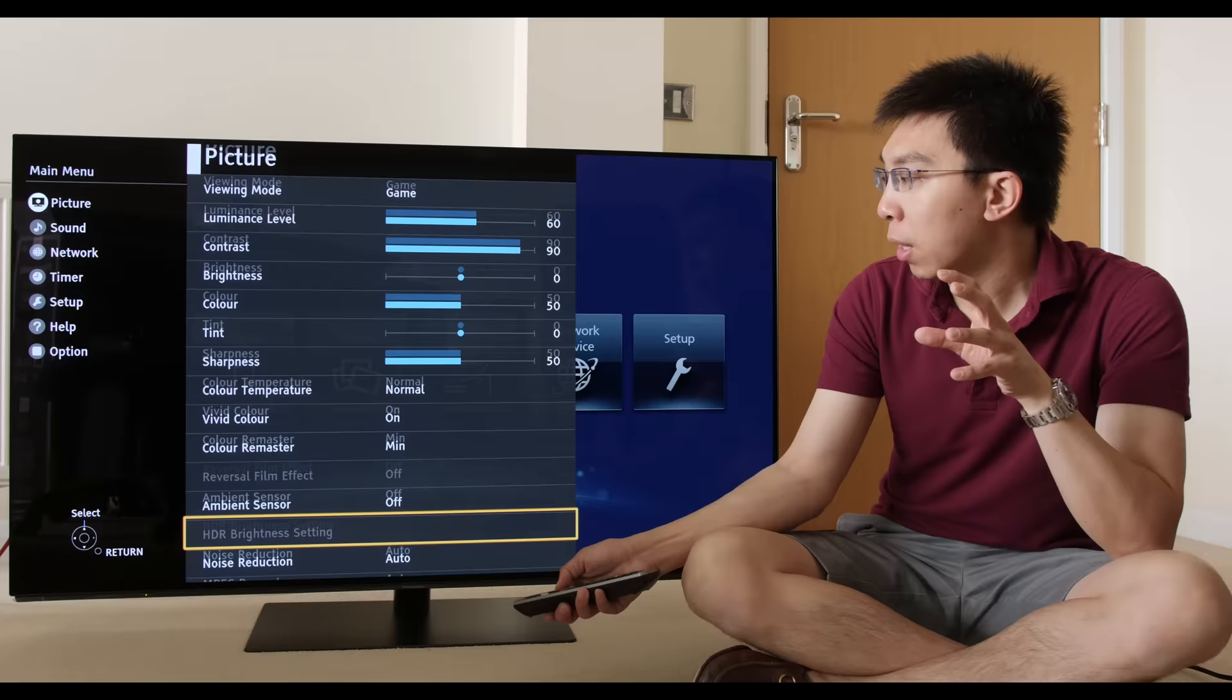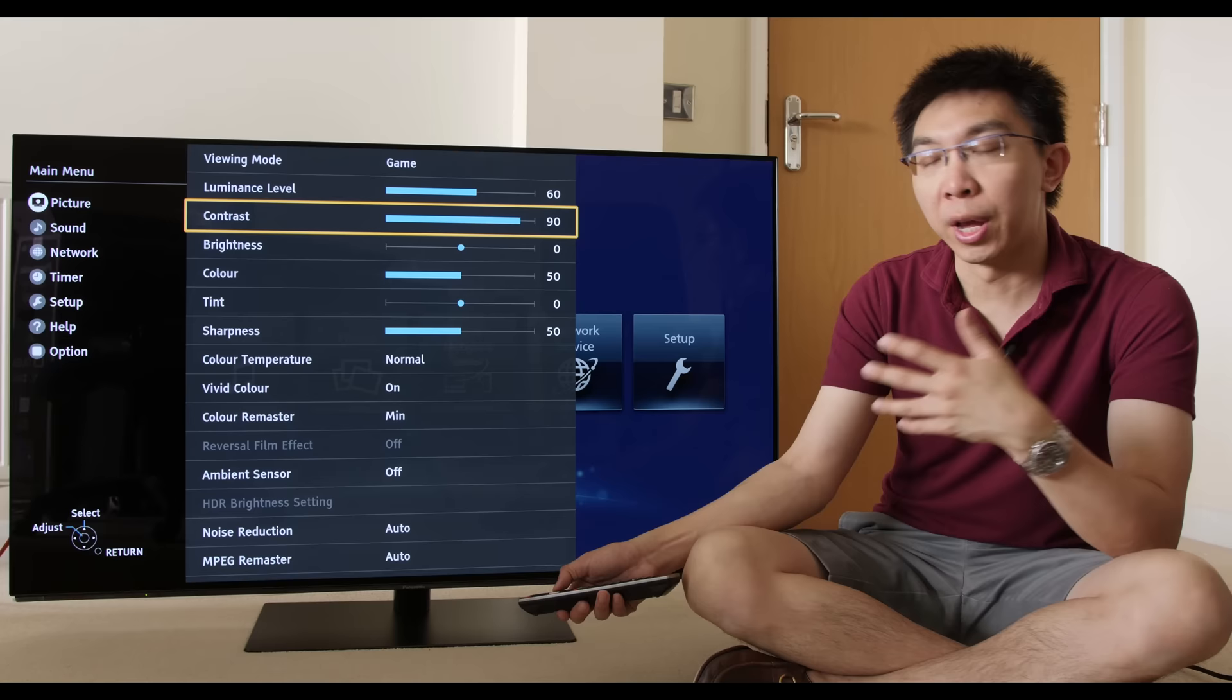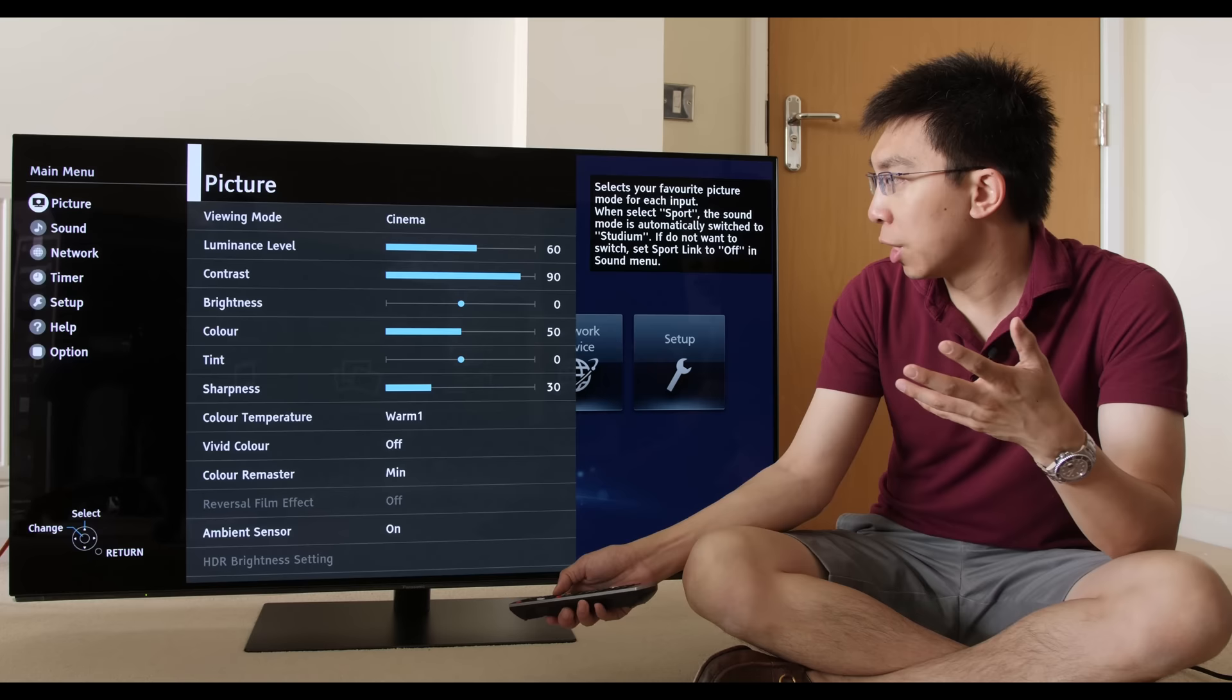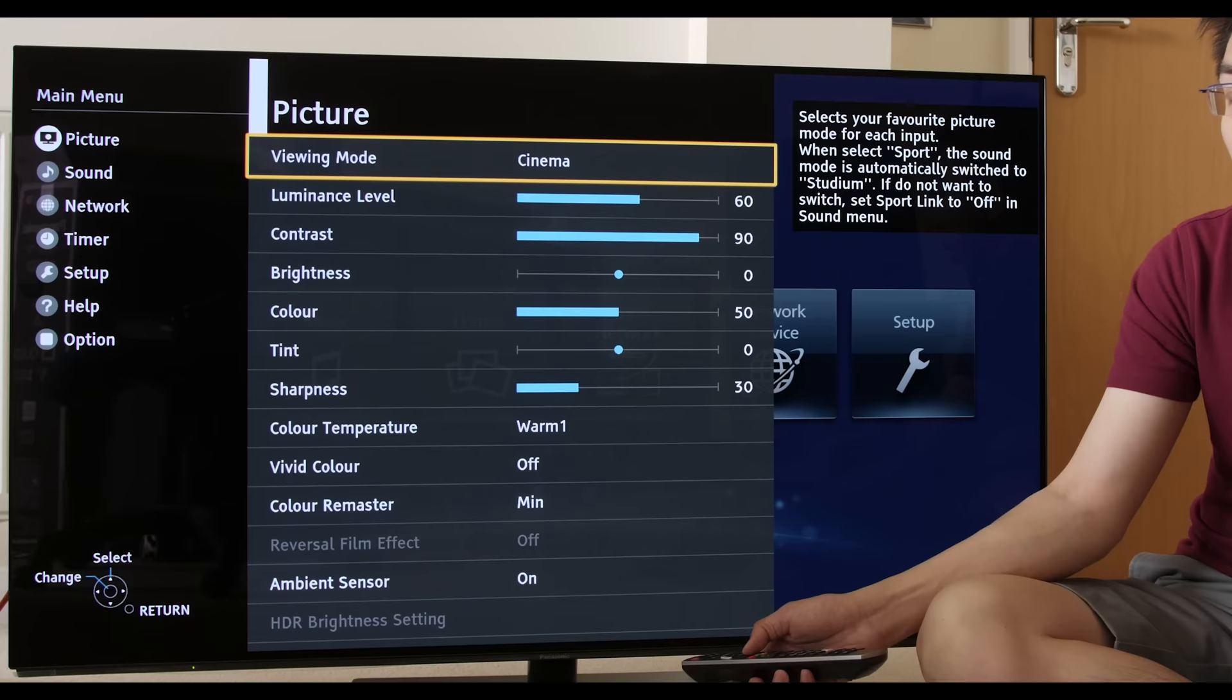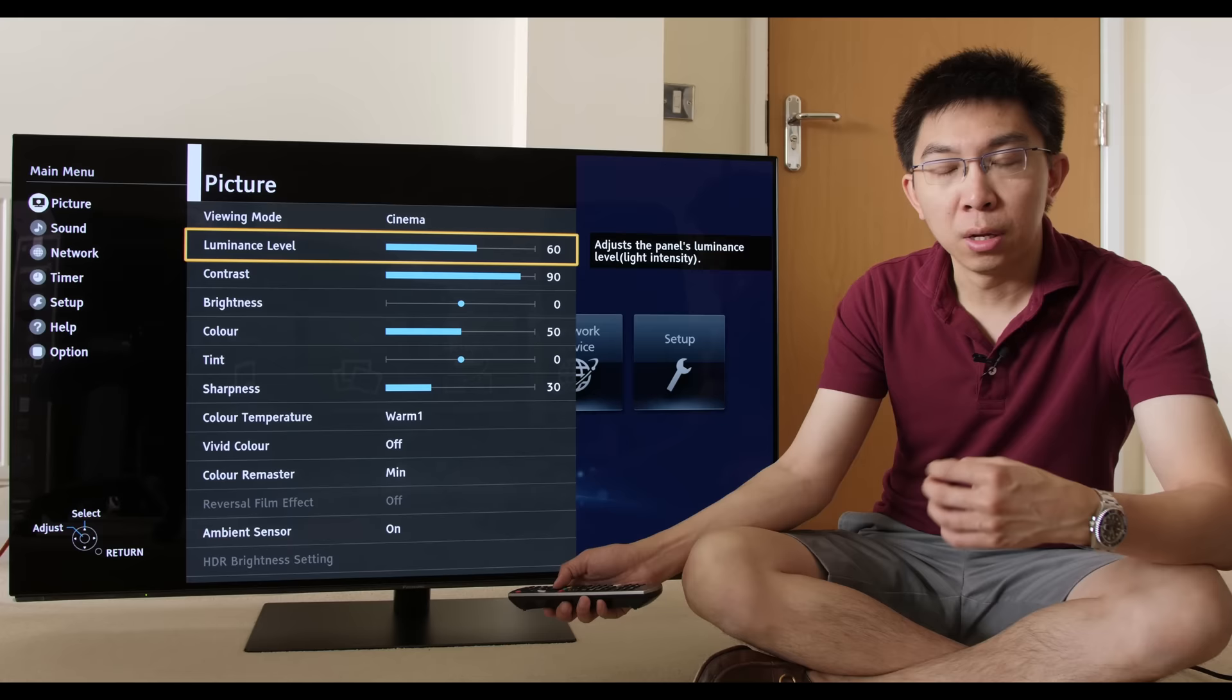With this game mode, what is important to note is that the advanced settings are grayed out as well. So you can't, in theory, calibrate this game mode in an accurate manner, the way you can calibrate one of the professional modes or cinema modes.